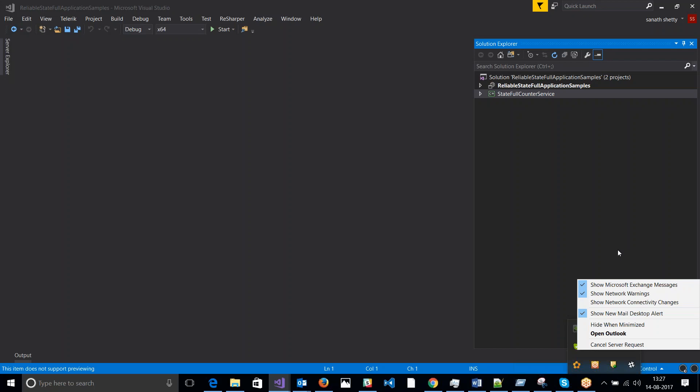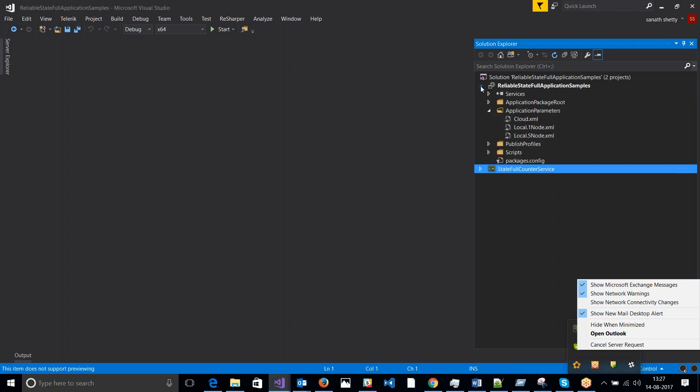Hello. In this session I will be showing how to create replicas and how to work with replicas. So I created a stateful service, stateful service fabric service, and I have my configuration in here.